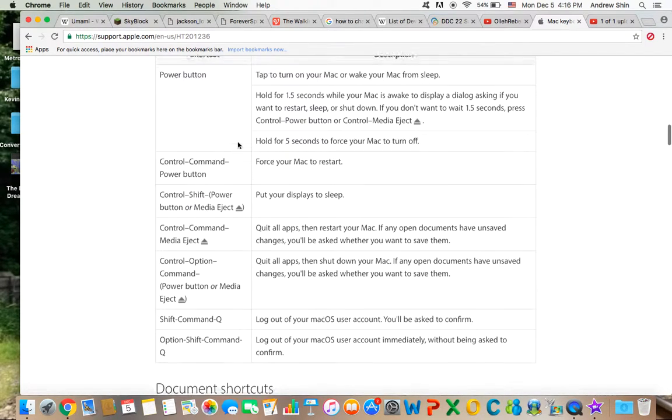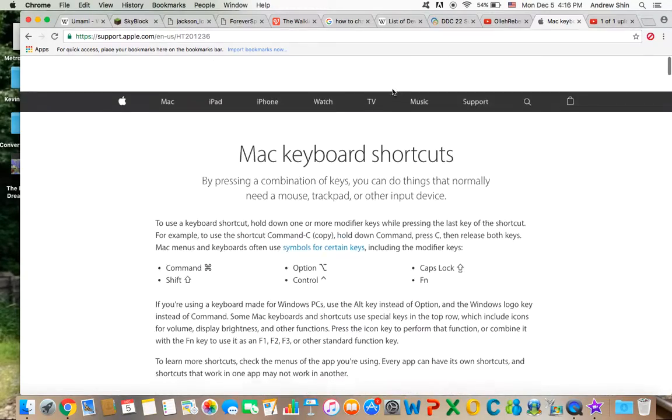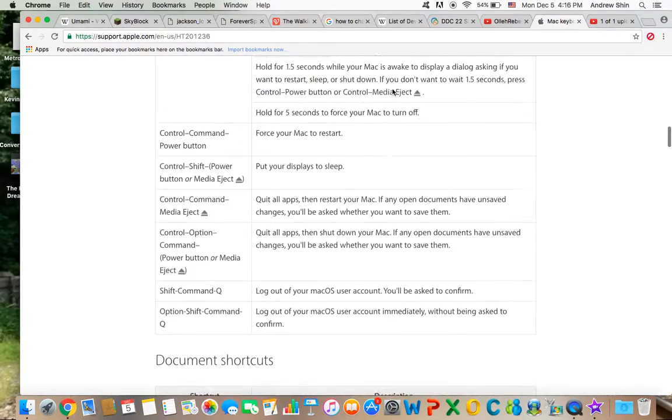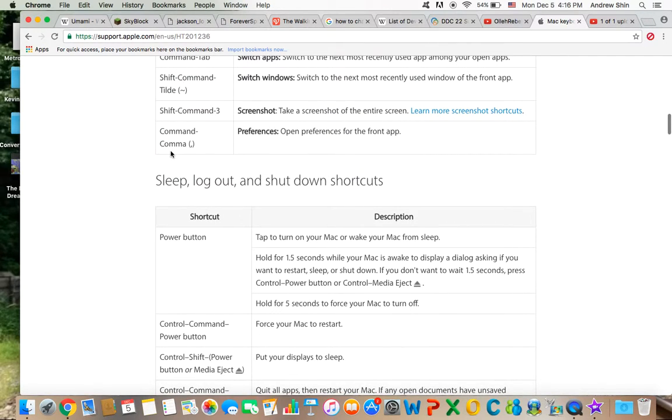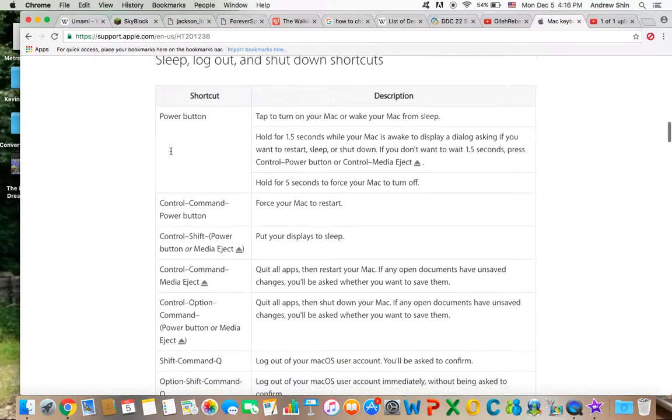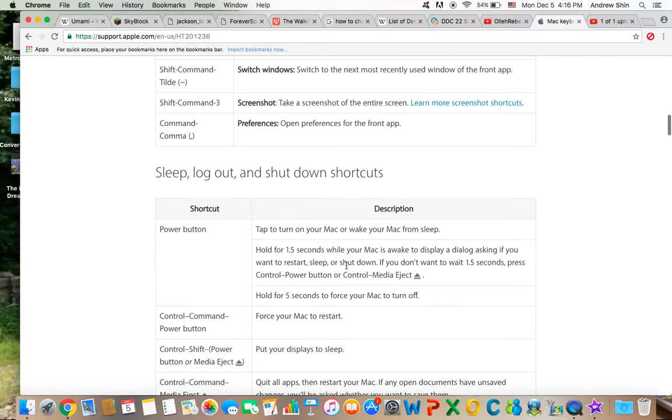This is the first website. It will tell you all the Mac keyboard shortcuts, and there's actually a ton more, but I'm more interested in the sleep, logout, and shutdown shortcuts. Here you go, there's everything you can use.